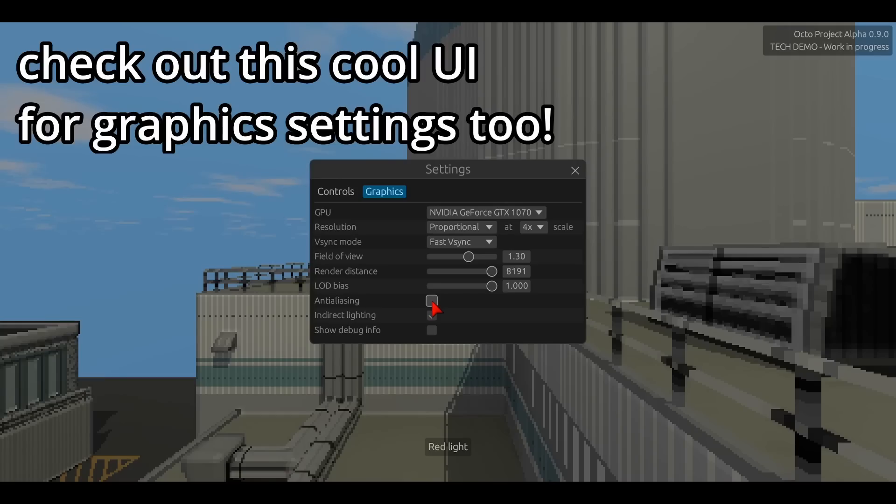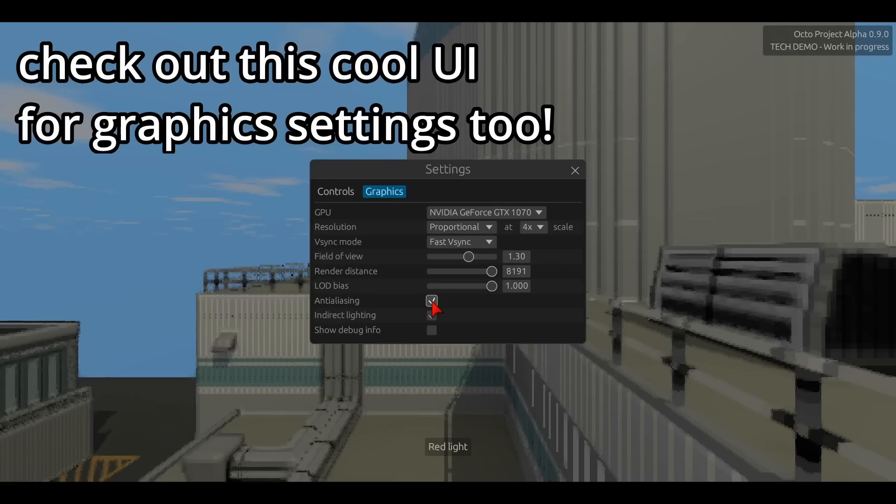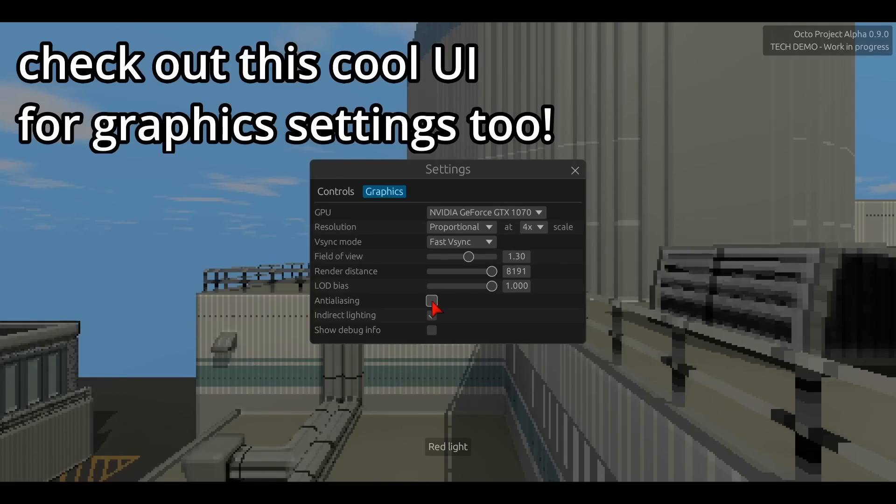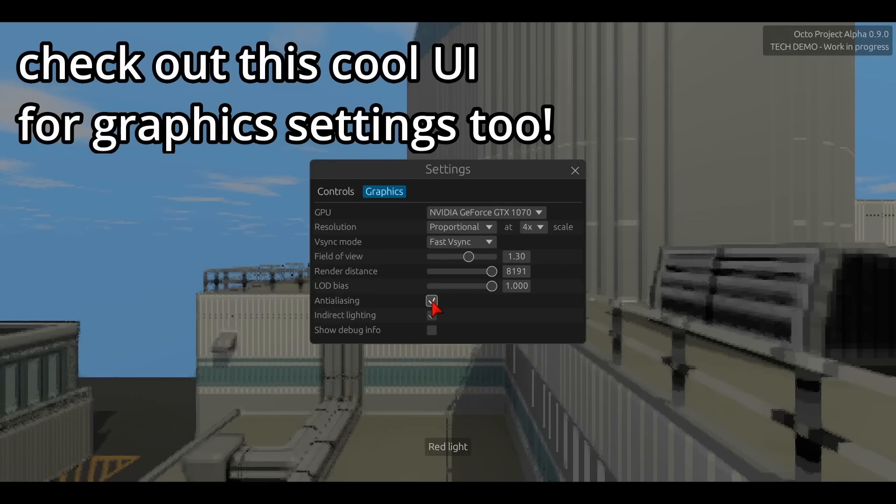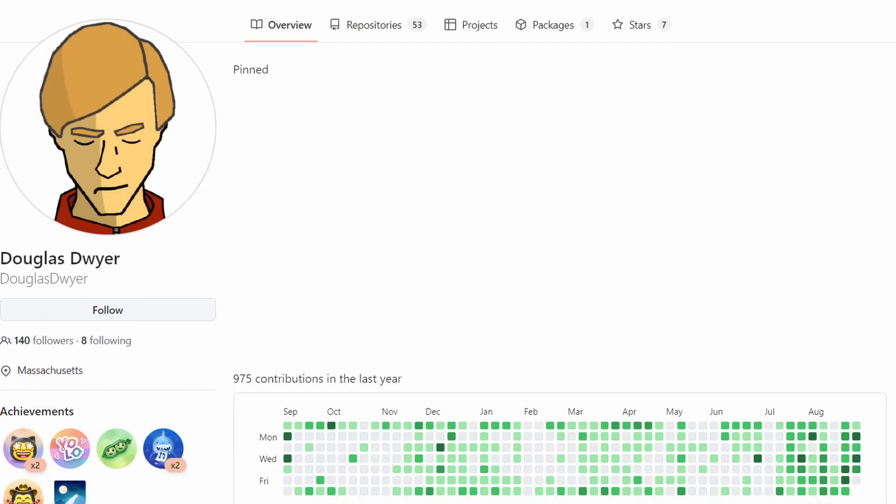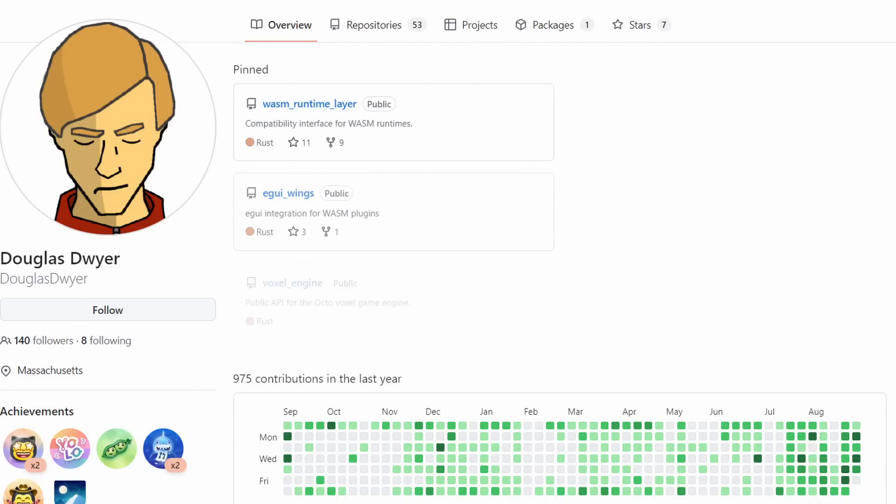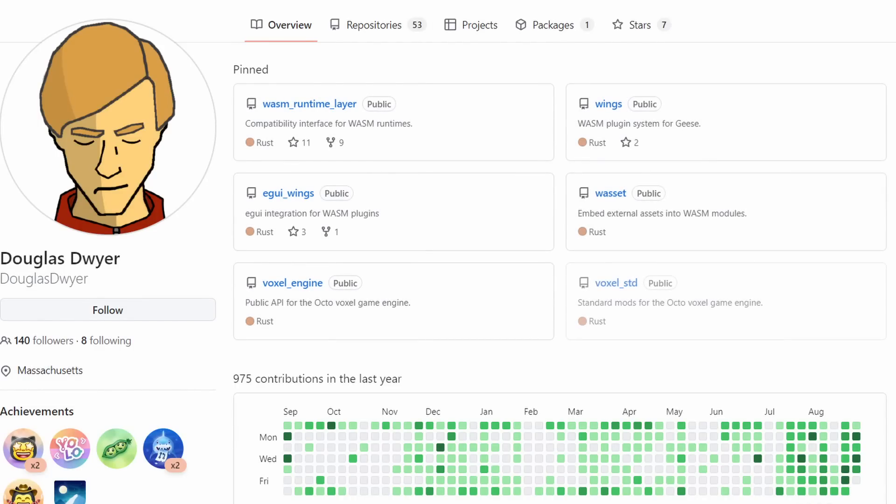I spent a lot of time developing libraries related to this modding system, everything from defining WASM plugins to getting them loaded in a Rust project to defining GUIs with them.